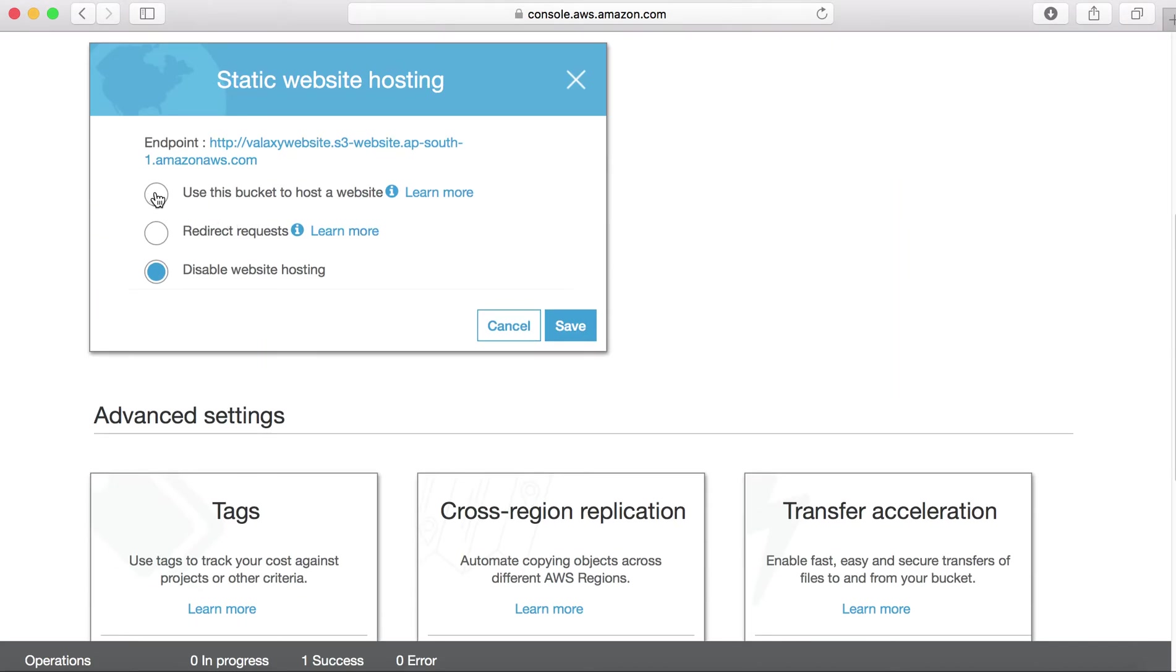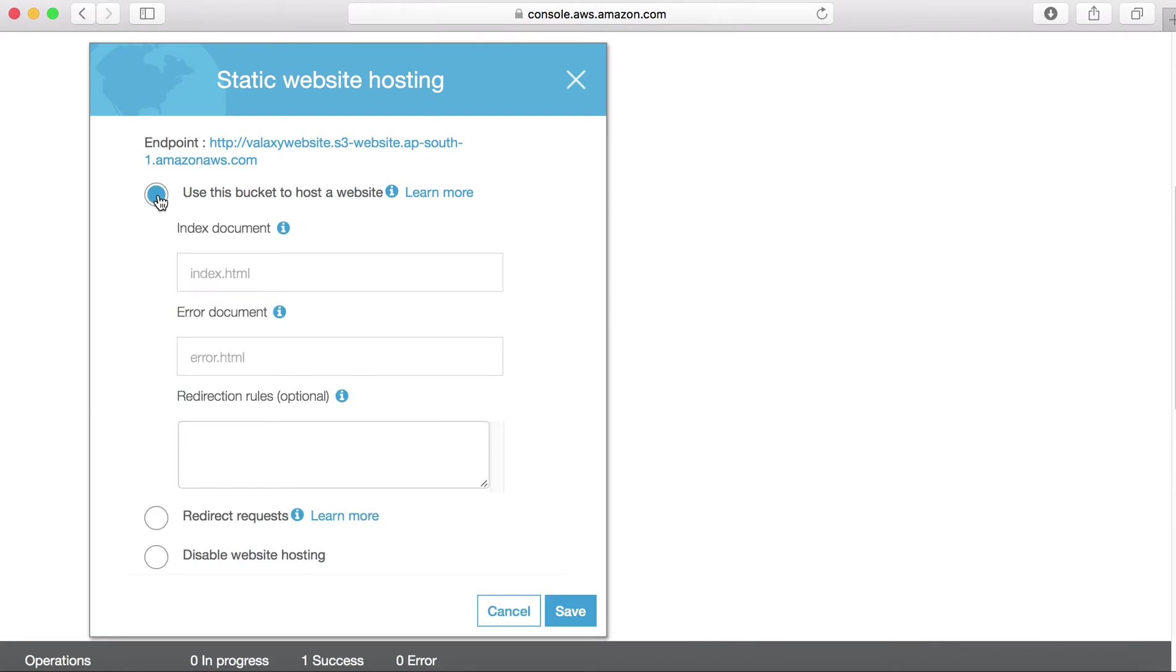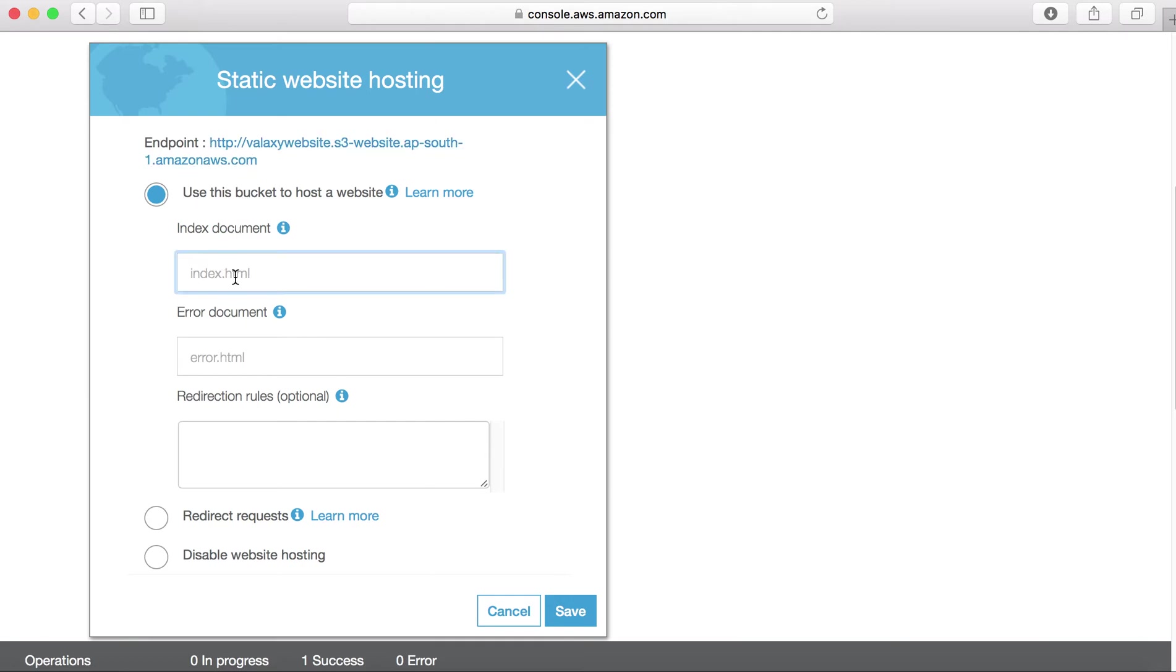You can enable this one by selecting static web hosting and use this bucket to host a website. So I have already copied required data for my website and I should enable it. Now it is going to ask index document and error document. Index document, nothing but if you are opening your website by clicking on this link, you can go to by default whatever page you are going to upload here.